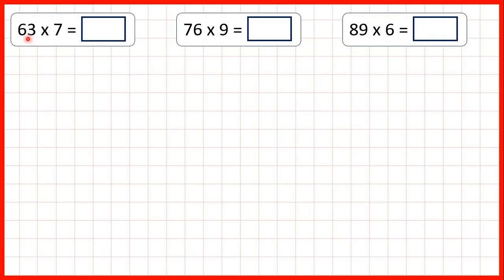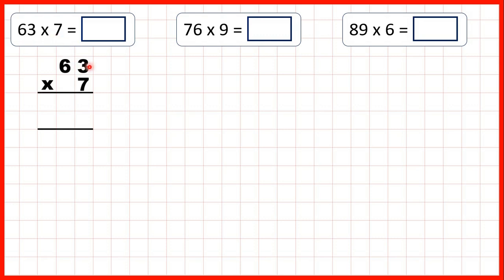Now we need to multiply a two-digit number by a single-digit number using expanded column multiplication. So first we have 63 times 7. We can write this question out with our two-digit number, our larger number on top, and then our single-digit number below.